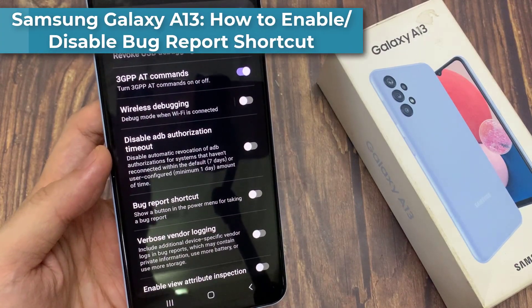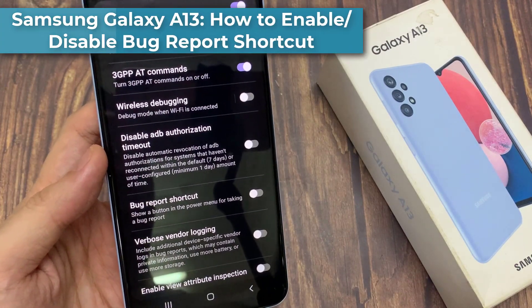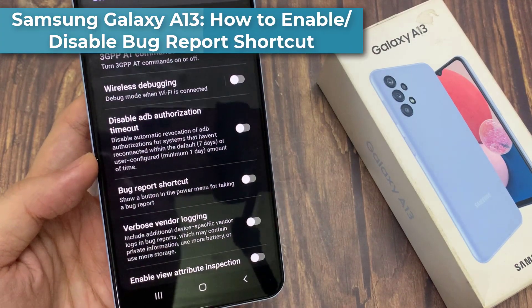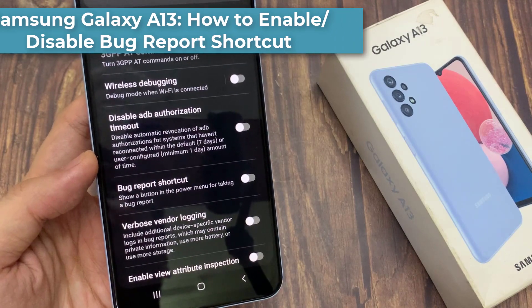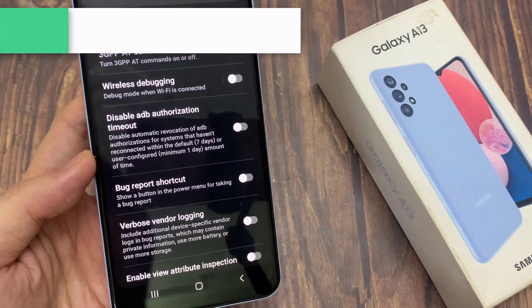In this video, we're going to take a look at how you can enable or disable a bug report shortcut on the Samsung Galaxy A13.